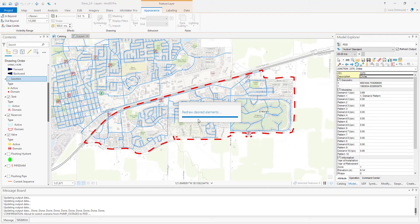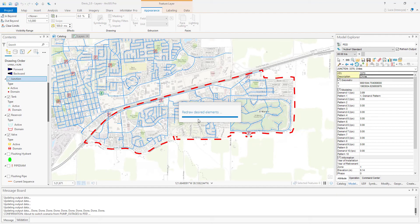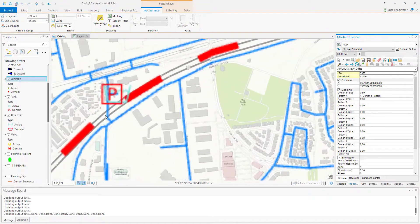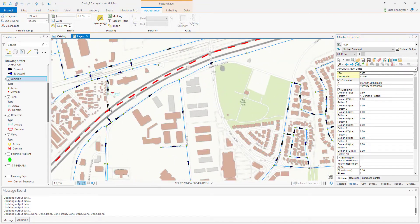When we consider pressure-dependent demand, you can see a drastic reduction in the flow through the boundary pipe.